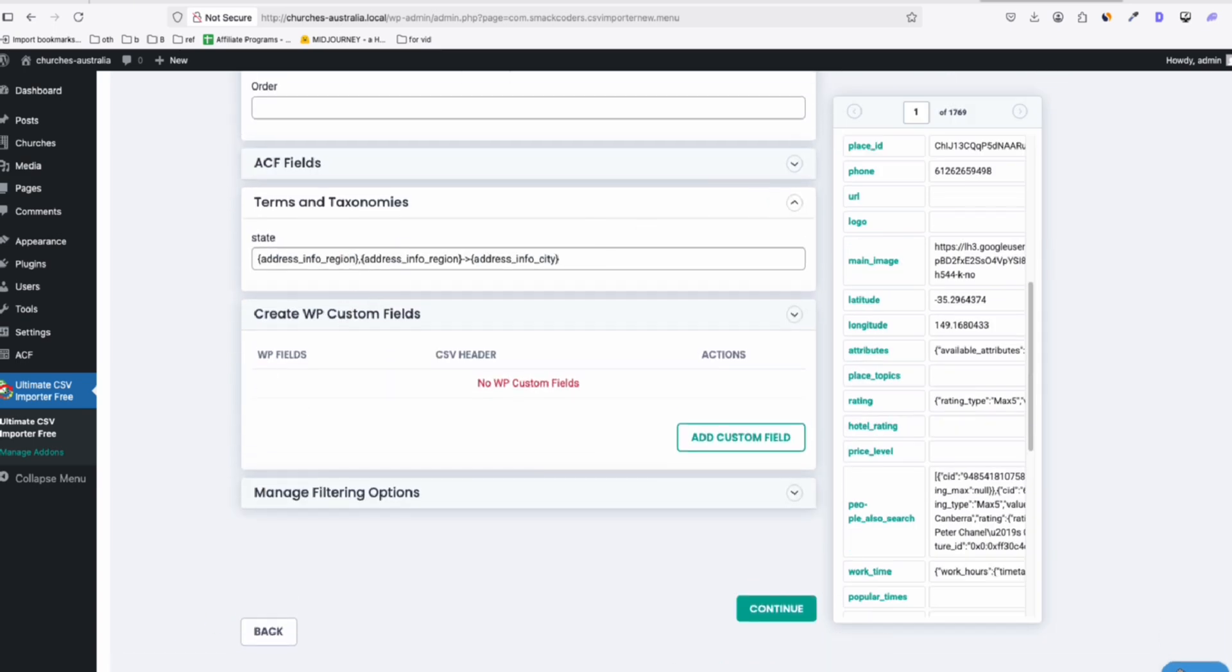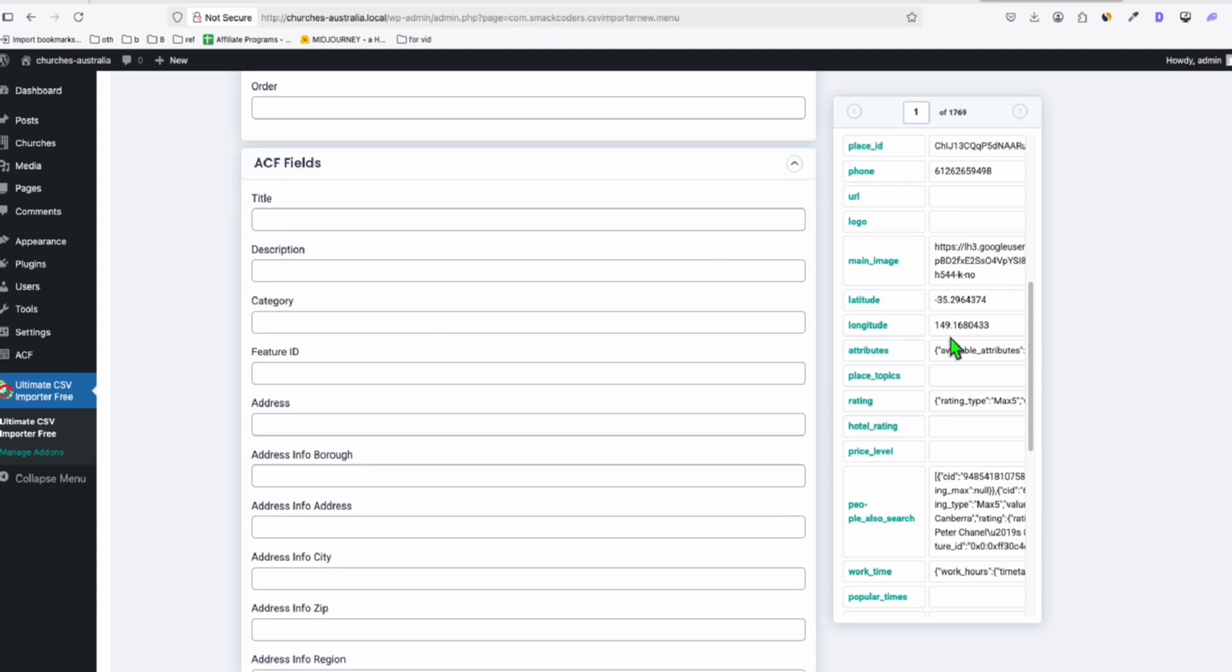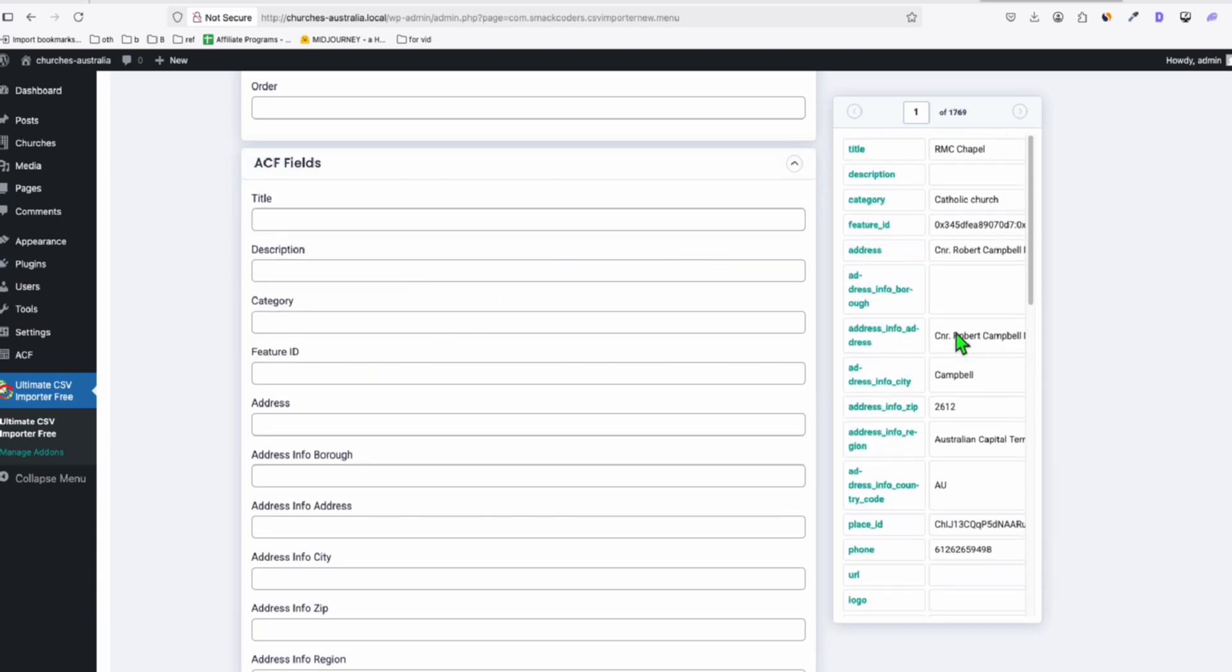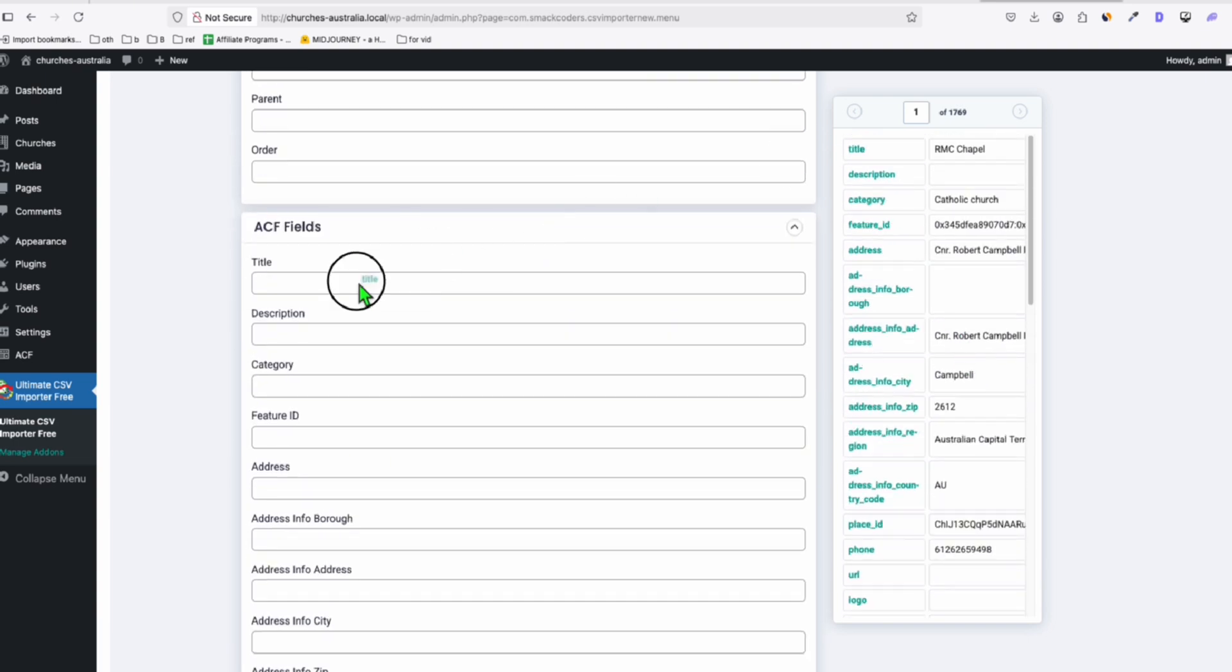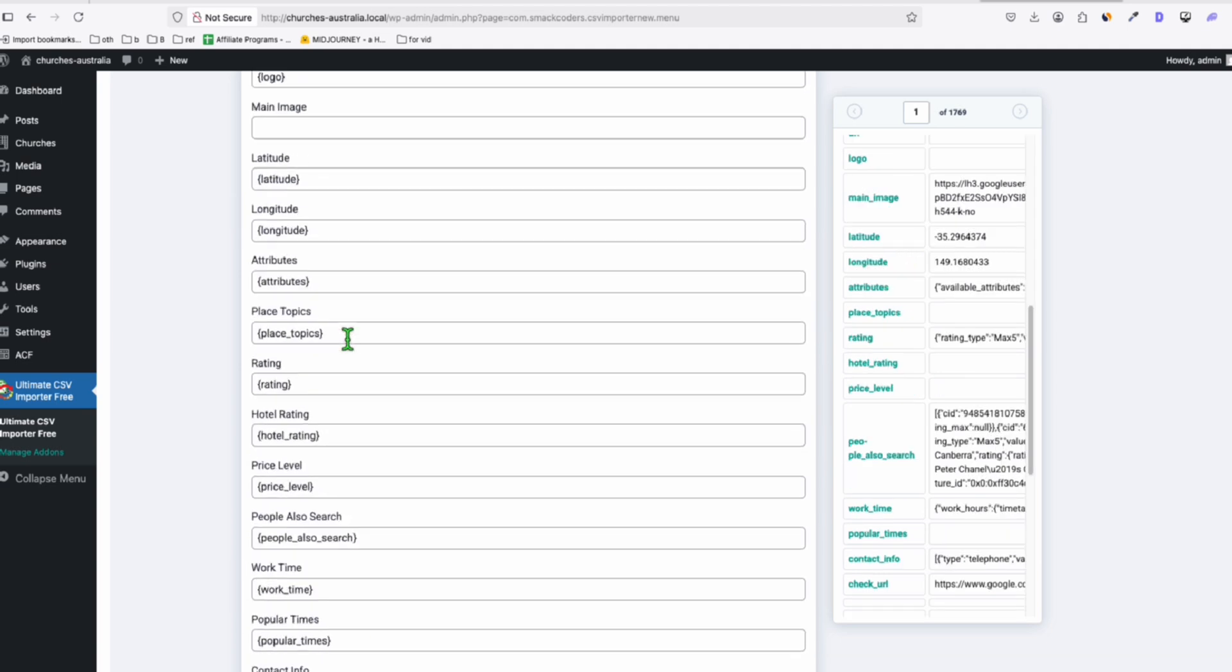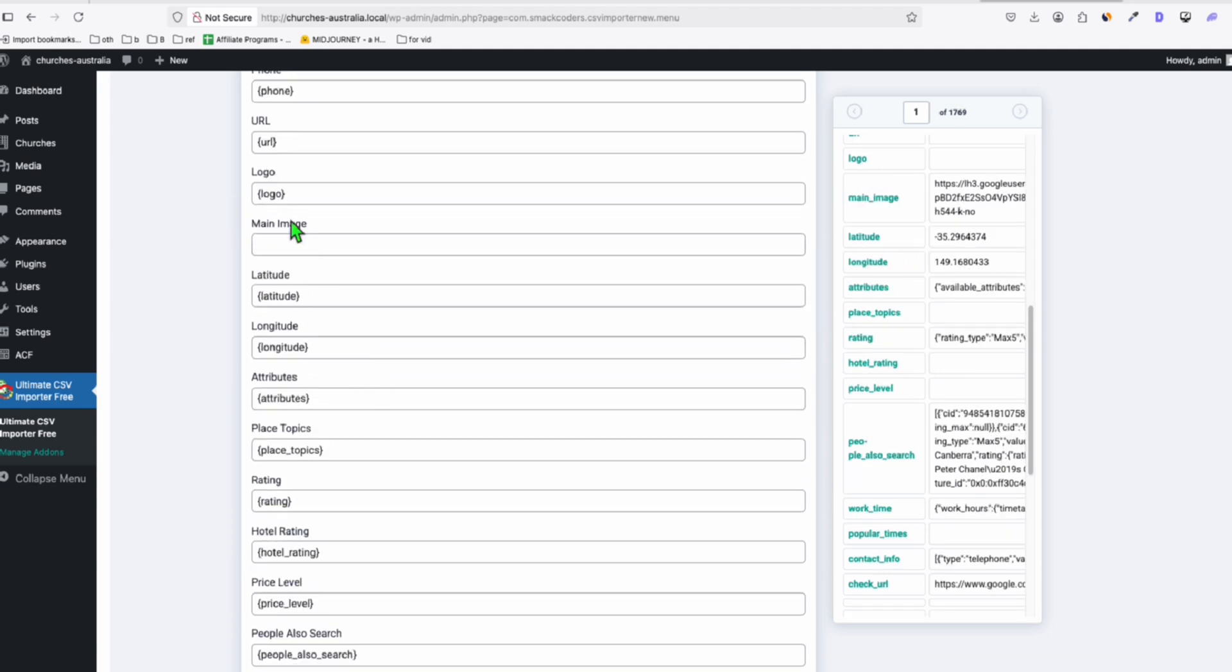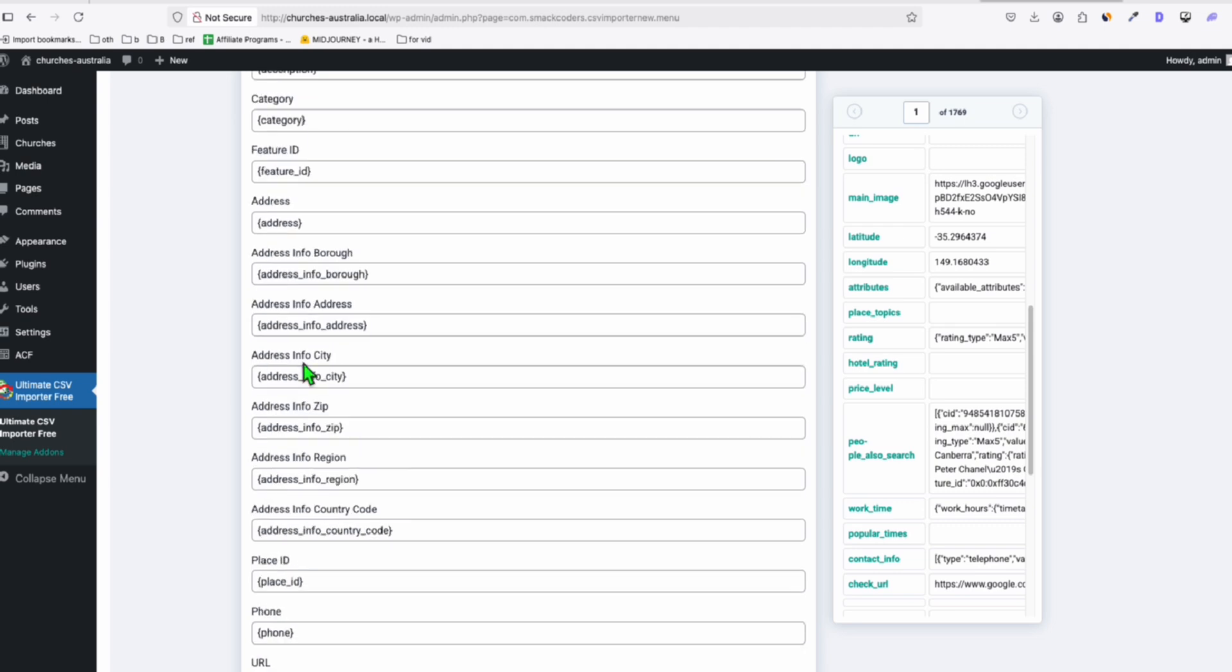So I'm just going to do that really quick. All right, it's all set. Now, I just left the main image as blank because I want to use this in the ACF fields. Anyway, it's in the featured image. Now, everything is mapped correctly. Let's go to continue, and again, a very important setting.